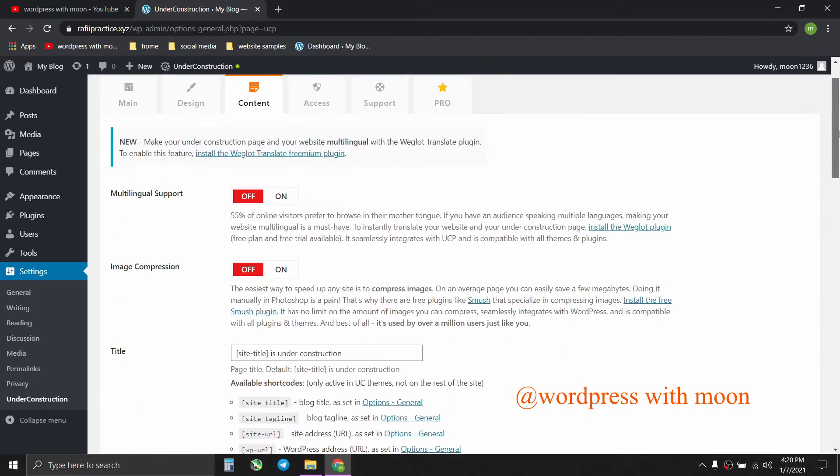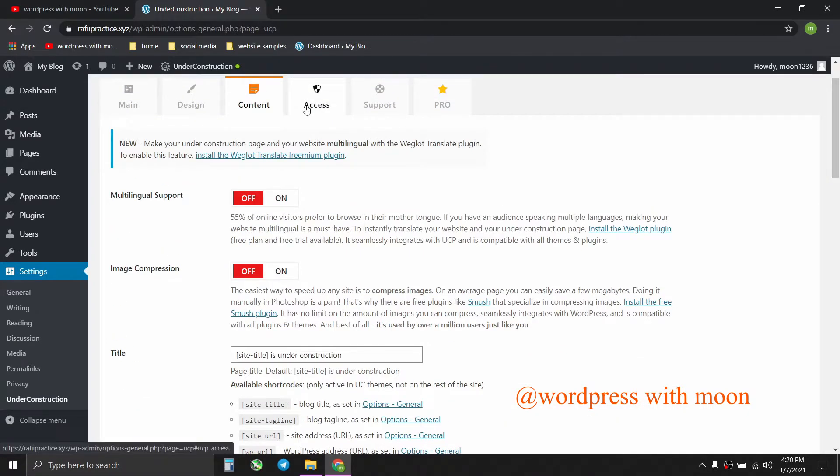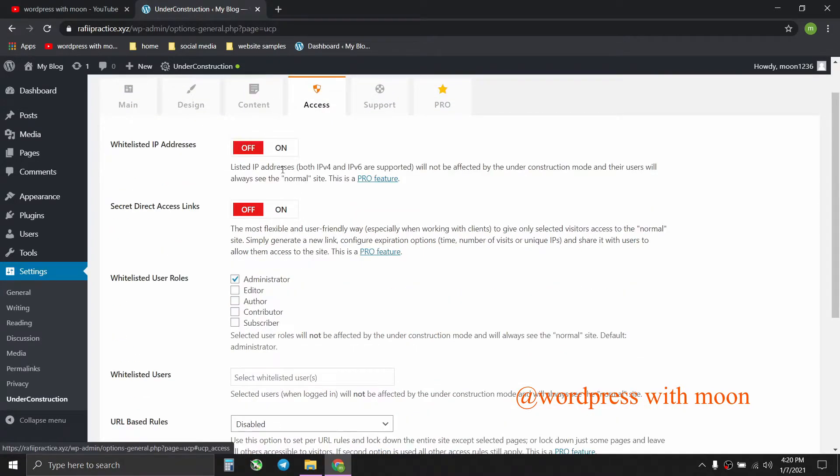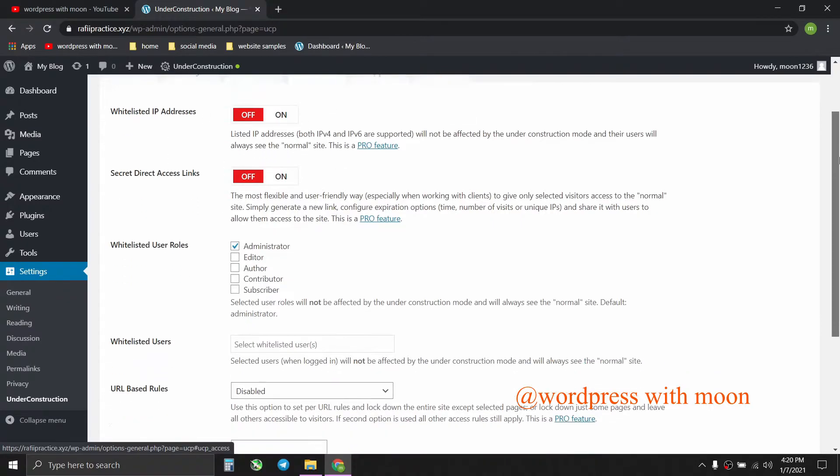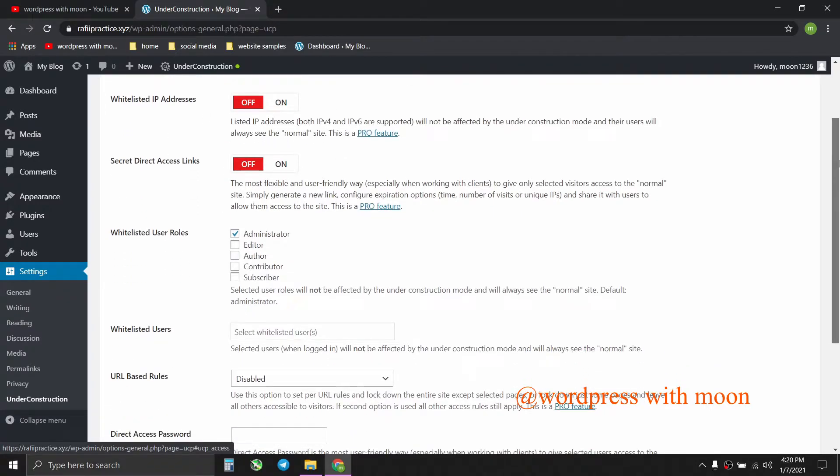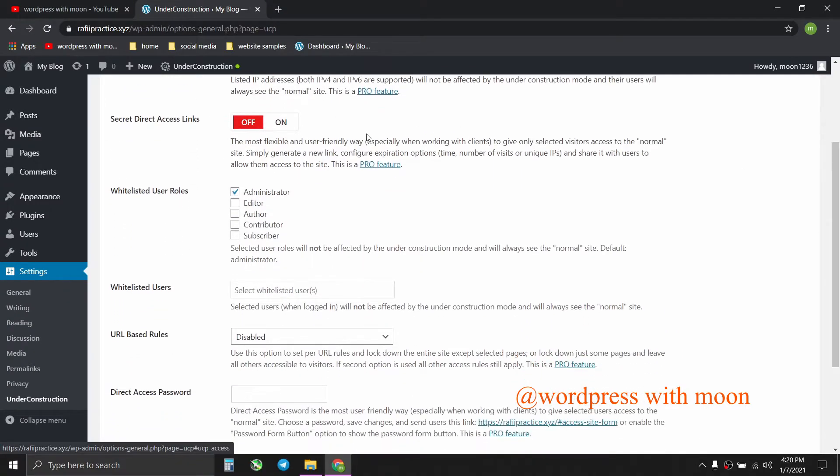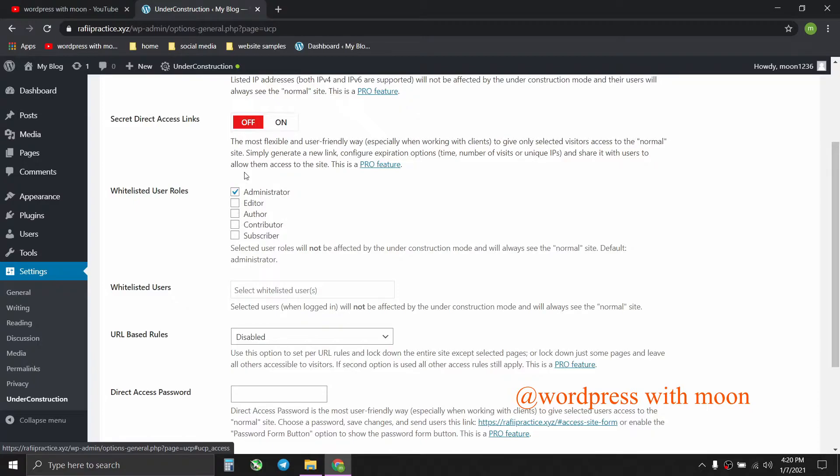Access. Here you add the IP of regular visitors and you can change the direct access link. It's a pro feature, so the thing is done with the free version. So this is done.